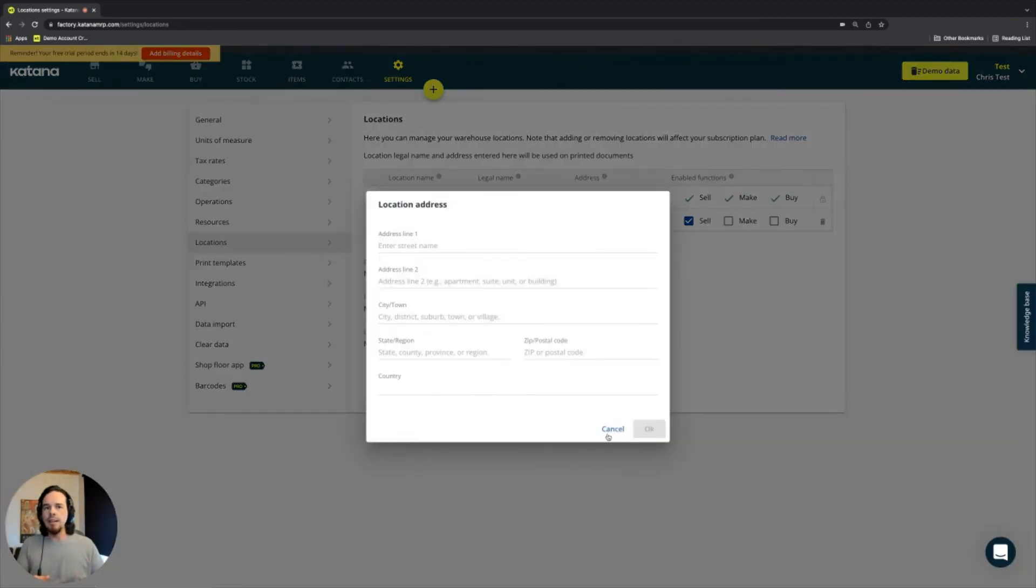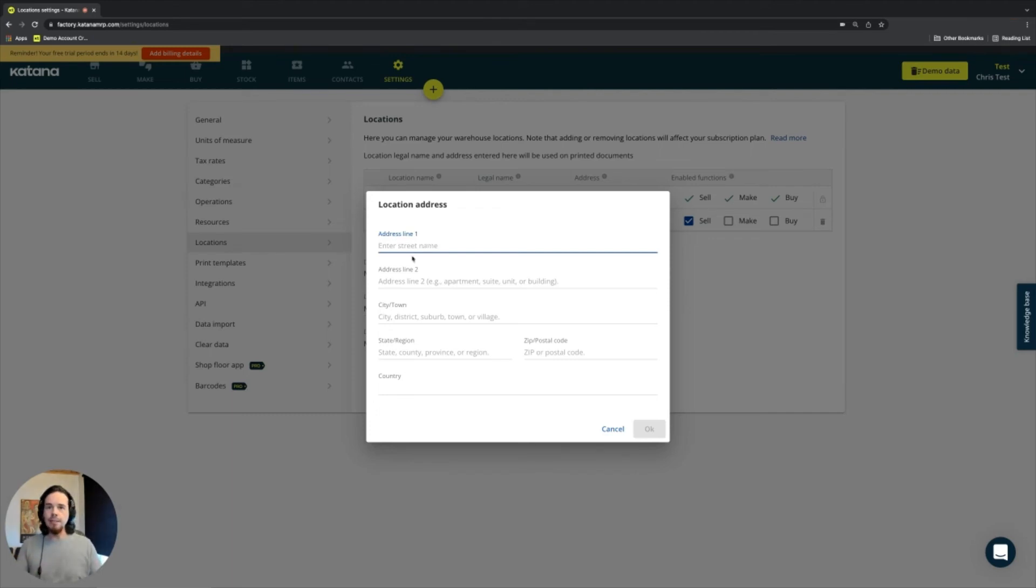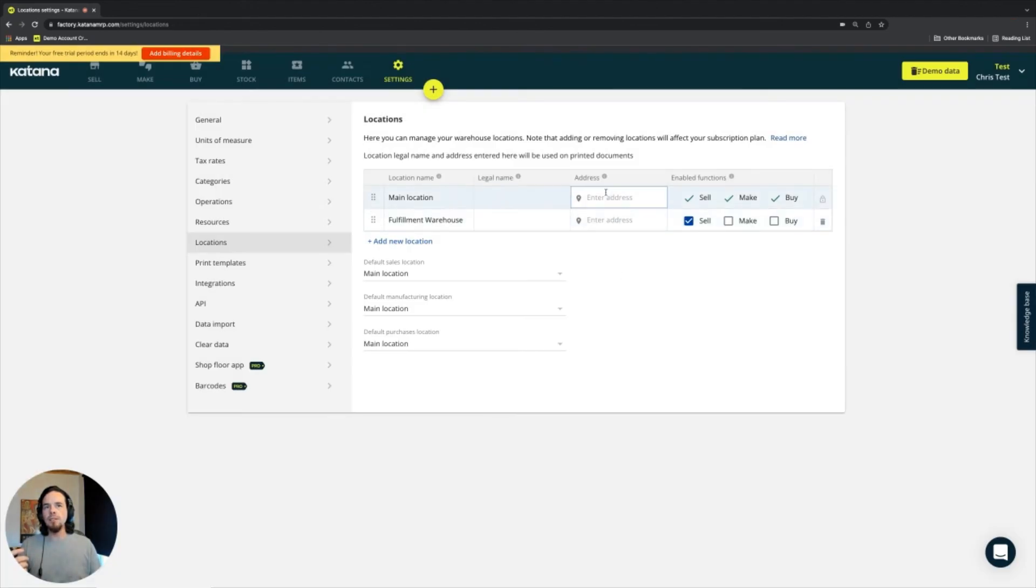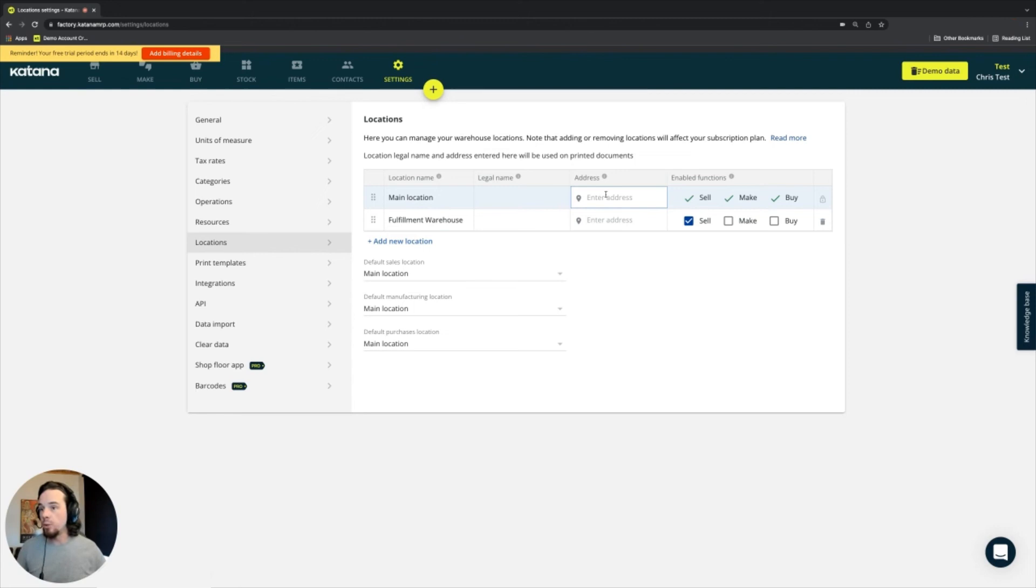and also the address that it's associated with. You can add addresses directly to those locations, and provide that information here, which is used for shipping and stock transfers and deliveries.